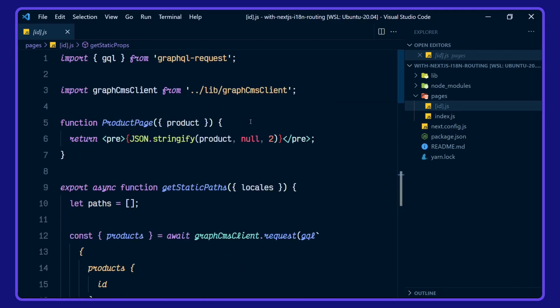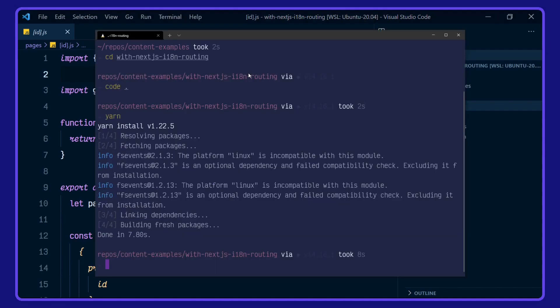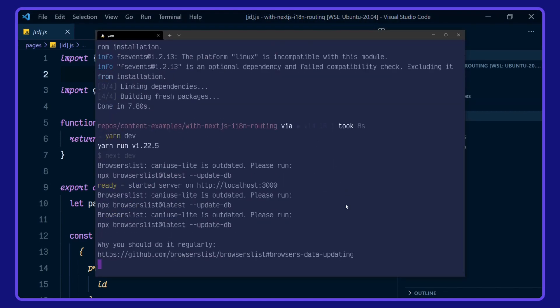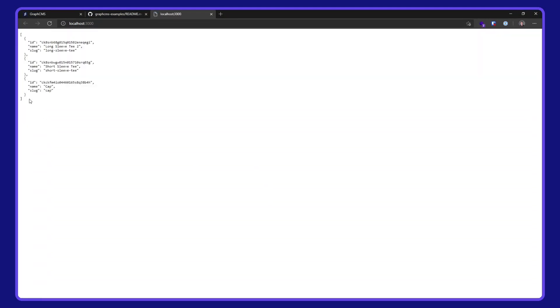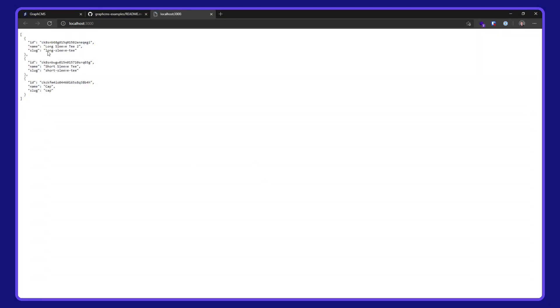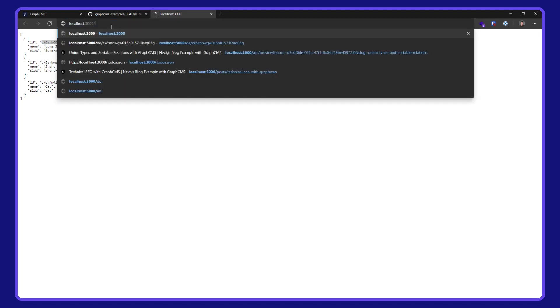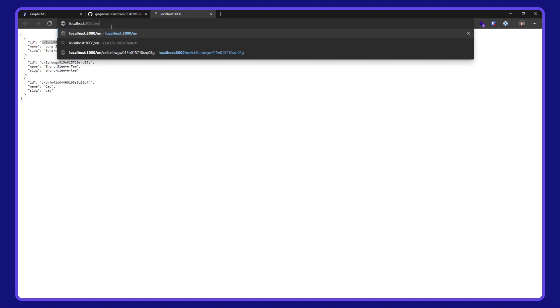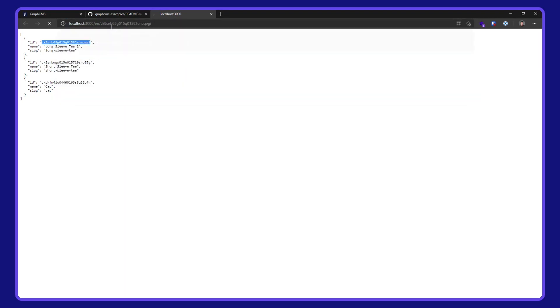Okay, let's take a look at this in action now. I'm going to run yarn dev and go to localhost 3000. Here we have a pre tag being rendered out. If I go to one of the IDs for the English locale, we have our products being rendered out here.